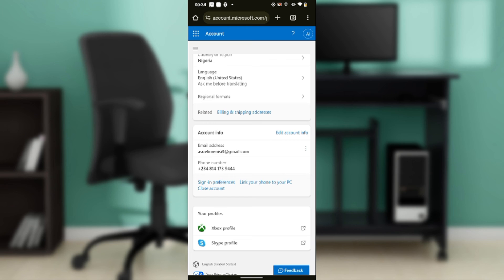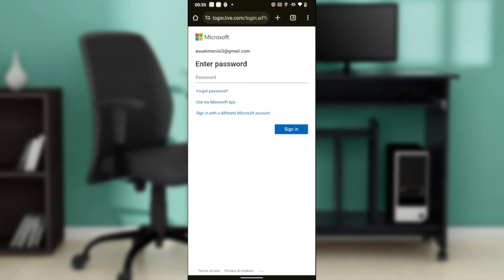Go to where you have Account Info and right beside it you're going to find the 'Edit Account Info' option. Click on Edit Account Info and it's going to take you to a window where you'll need to enter your Microsoft password. Once you enter your password and click Sign In — this is just for security purposes — you'll be able to edit and change your phone number from there.